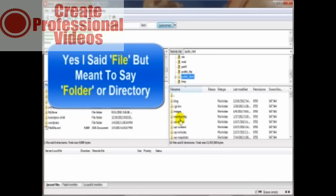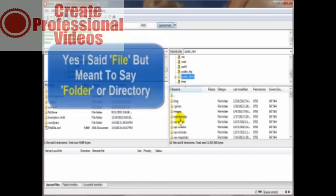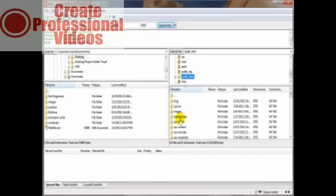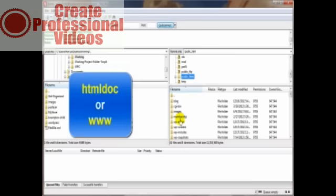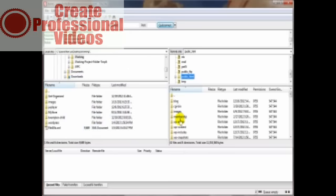Now sometimes it's not the public_html directory, maybe on your web service it's the html doc directory or even the www. But if you're not sure and cannot locate that info on that email that you got originally, then just contact your web hosting service and find out. Now that we've got all that figured out, let's go ahead and start transferring some files.